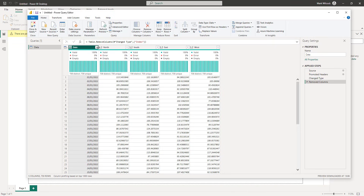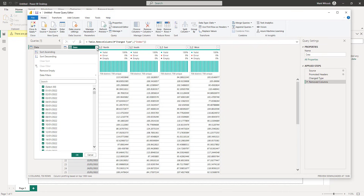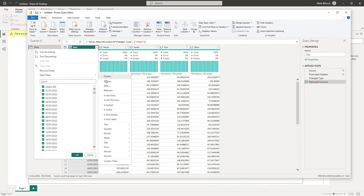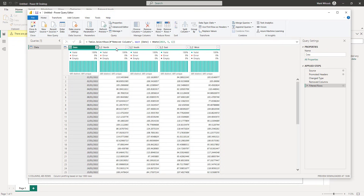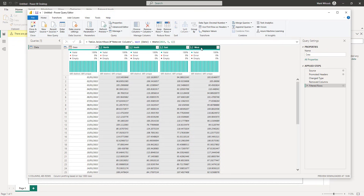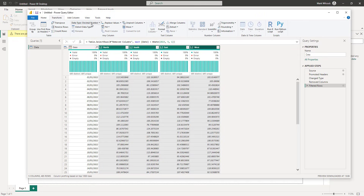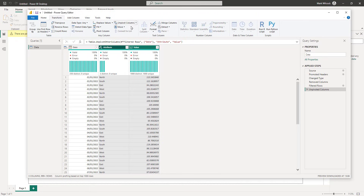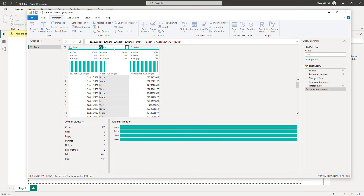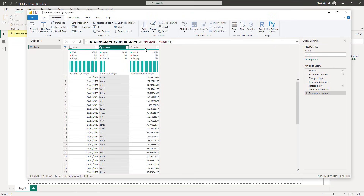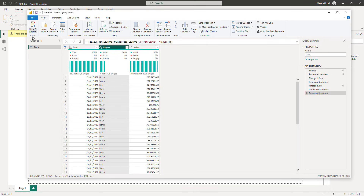Thirdly, I've created data for all of 2022 and 2023. Today's the 1st of May. For realism's sake, I'm going to remove any data before that — we're assuming this is all historic data. Finally, I'd like to unpivot these four columns. So we've got Attribute and Value. I'll call my attribute 'Region'. These values could be temperature readings or waiting times in a hospital A&E — all sorts of things. Let's click on Home, Close and Apply, and bring our data into Power BI proper.